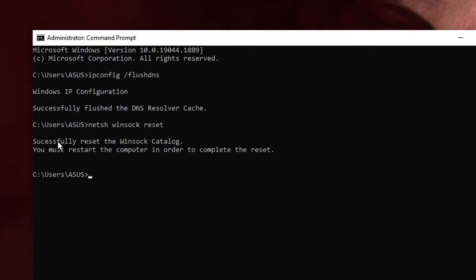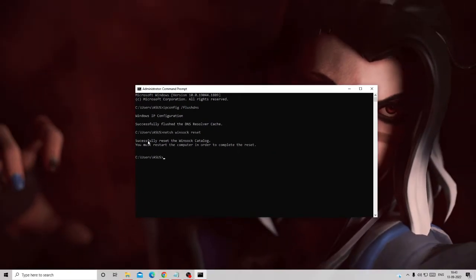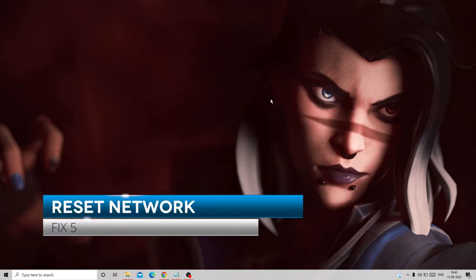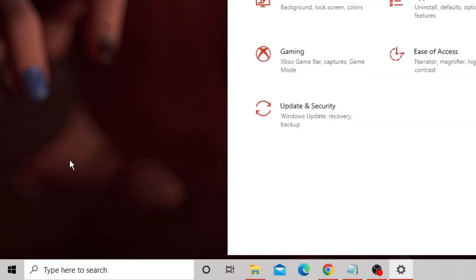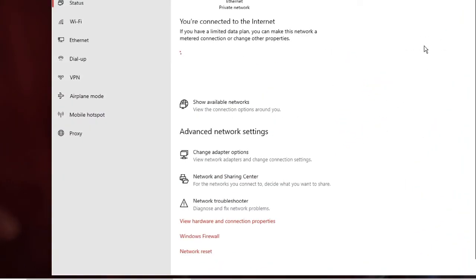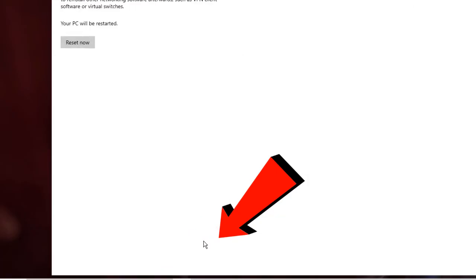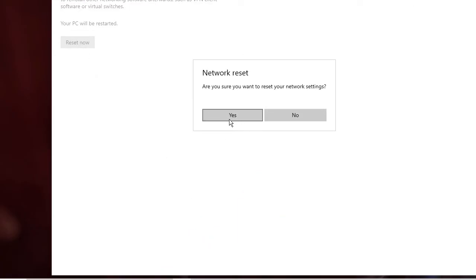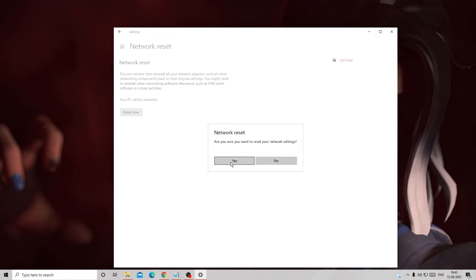If your issue still hasn't been fixed, go ahead and apply the other solutions and then finally restart. Now we have to try resetting the network. Right-click on your Windows icon and choose Settings, then click on Network and Internet. At the very bottom you will find Network Reset — click on it, then click Reset Now, and then click Yes. This will reset all your network settings, so make sure you remember your Wi-Fi password as it will ask for it on next connection. Follow any prompts to restart.